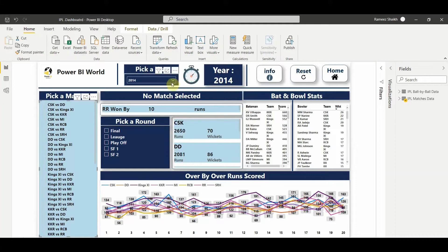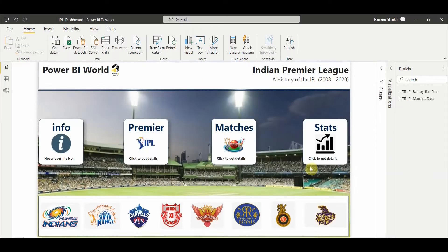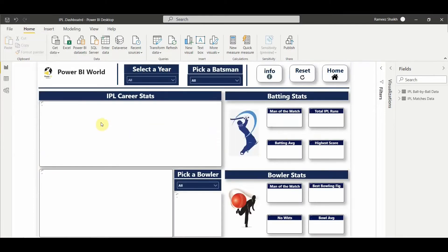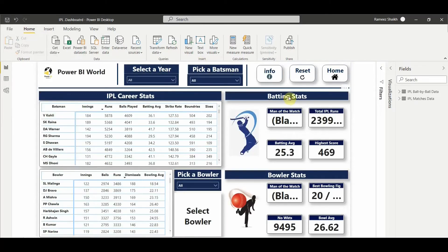Here you see three options: information, reset, and home. Let's go back to the home page and explore some different stats. Let's go to the stats tab. If I click on stats it takes me to the stats page which gives me batting stats and bowling stats - the IPL career stats of each player.